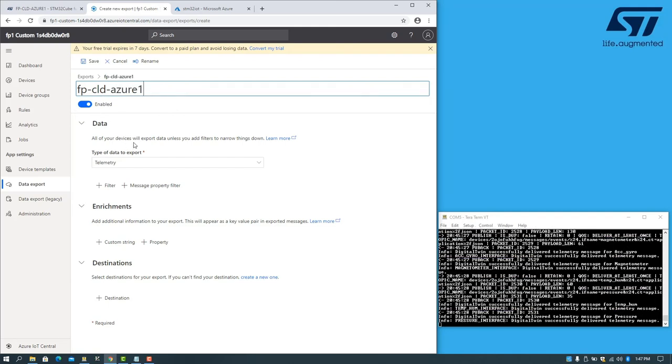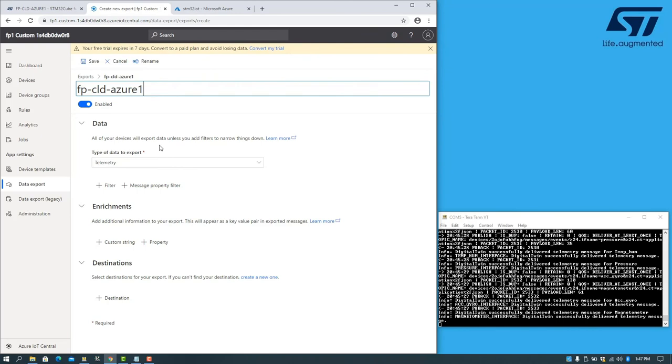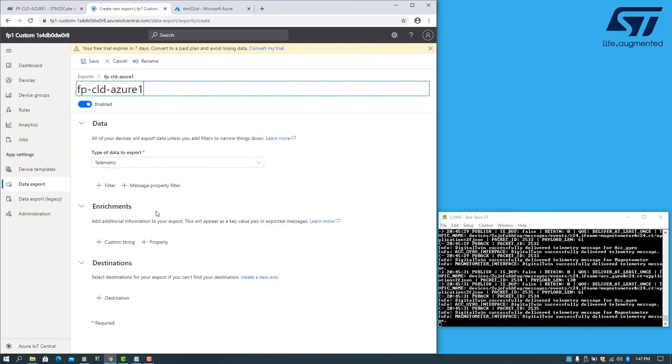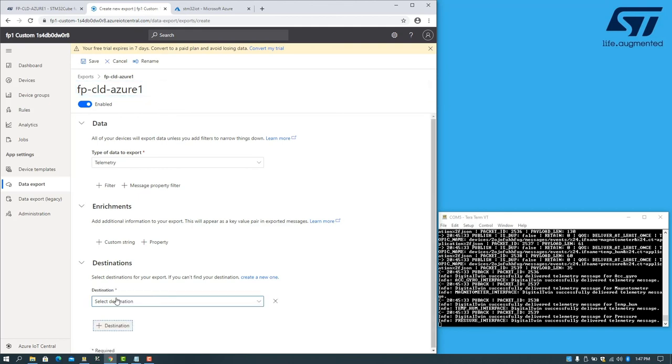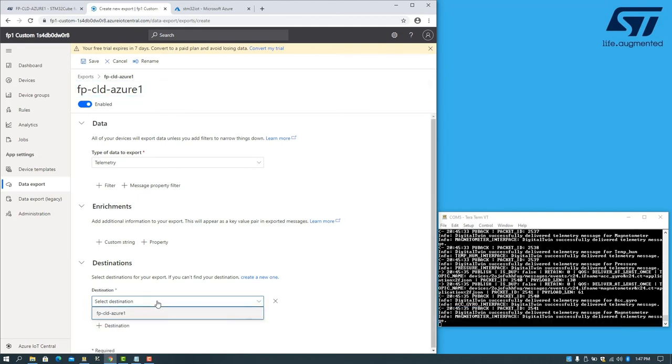We'll select the type of data to export, which can be telemetry or properties. We'll leave it as telemetry in this case. And then choose the destination, which we've just configured.